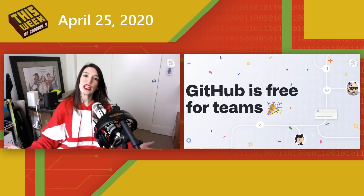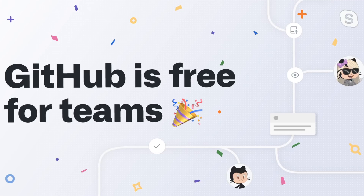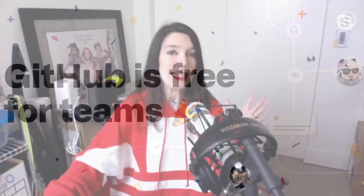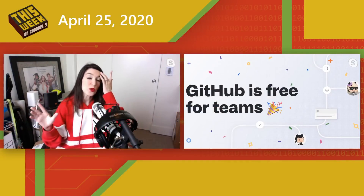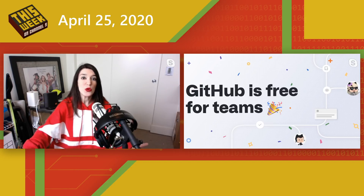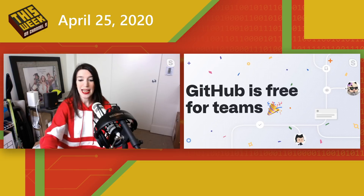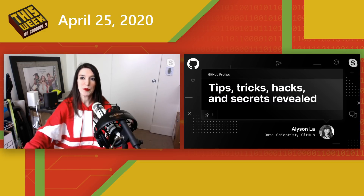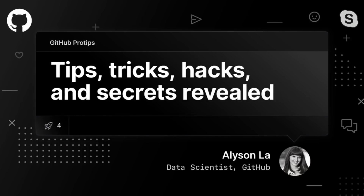In other news — this actually happened last week, but it's so cool I needed to make sure we talked about it — GitHub for Teams is now free, and this is amazing news. Private repositories with unlimited contributors are now available to all GitHub accounts, which basically means all of the core GitHub features are now free for everyone. I've got more info in the show notes, including what you need to do if you have an existing account. Also, there's a fantastic blog post with pro tips and secrets from Allison Law on the GitHub blog — be sure to check that out.